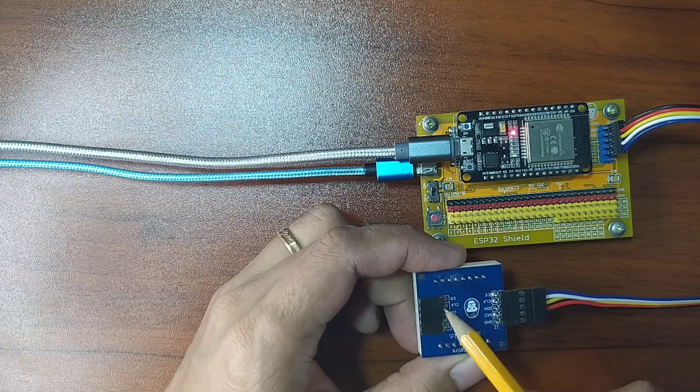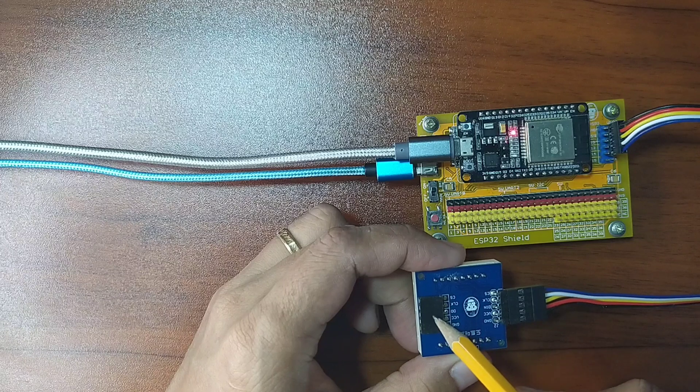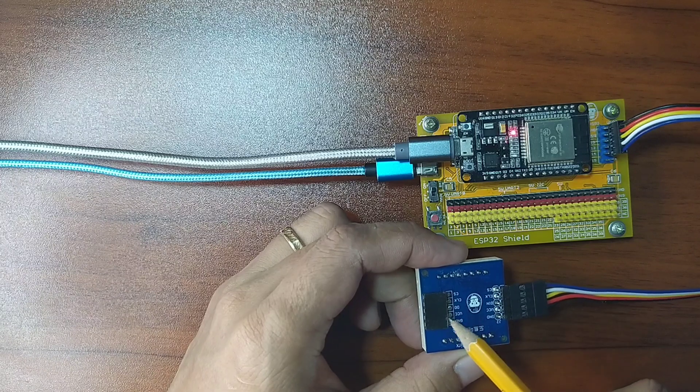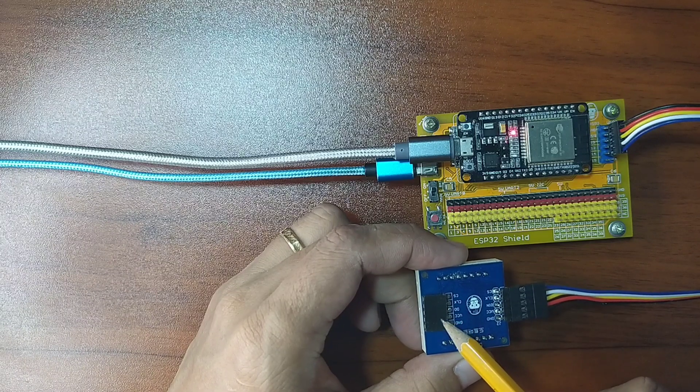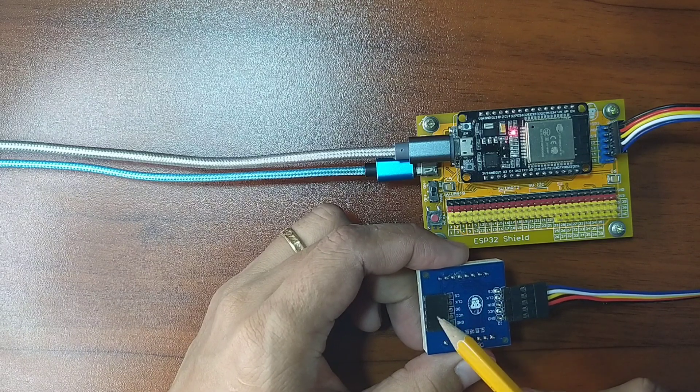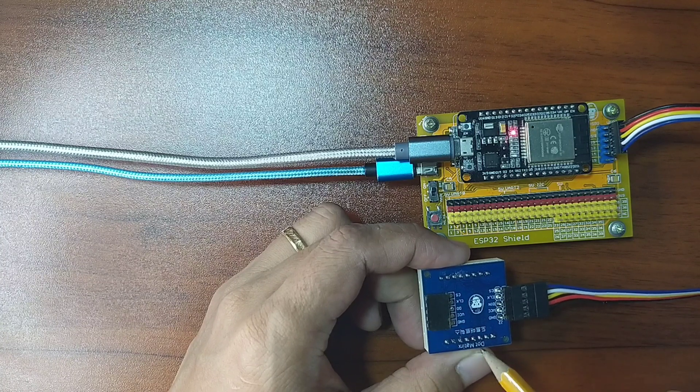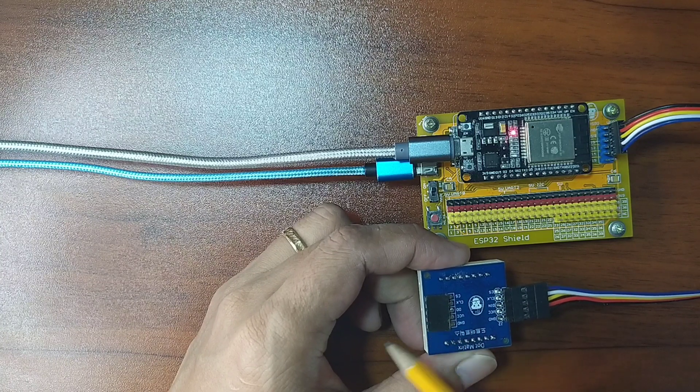We are not going to use the other side of pins because this one is used when you need to connect more than one Dot Matrix Display.